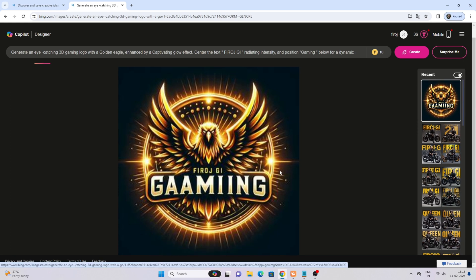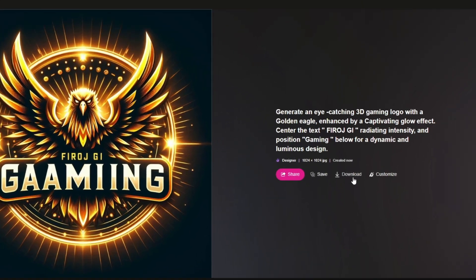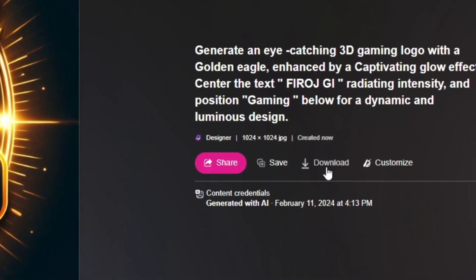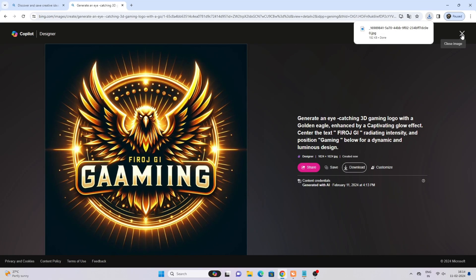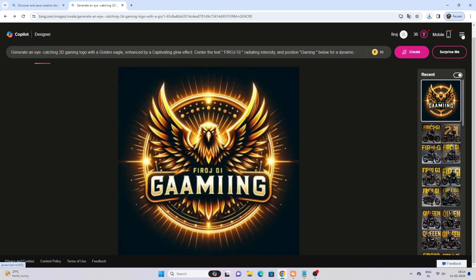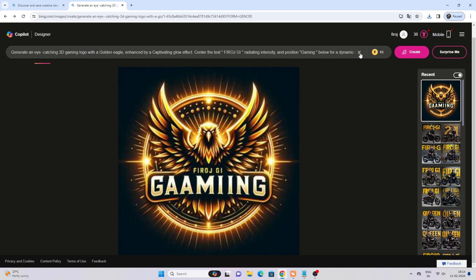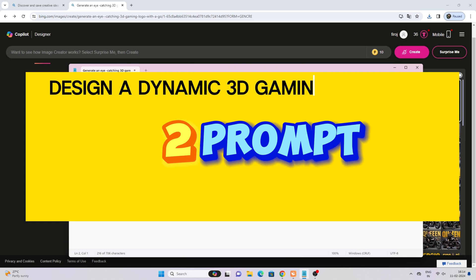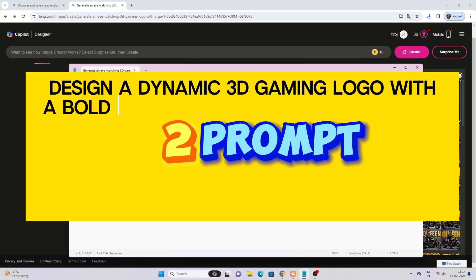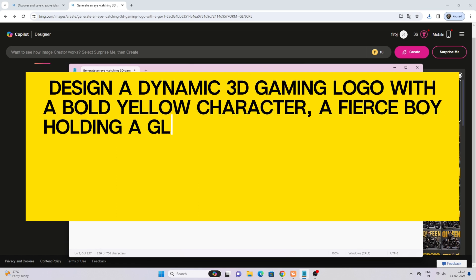Click on the images to preview the results. Make a 3D gaming logo with a bold yellow character.